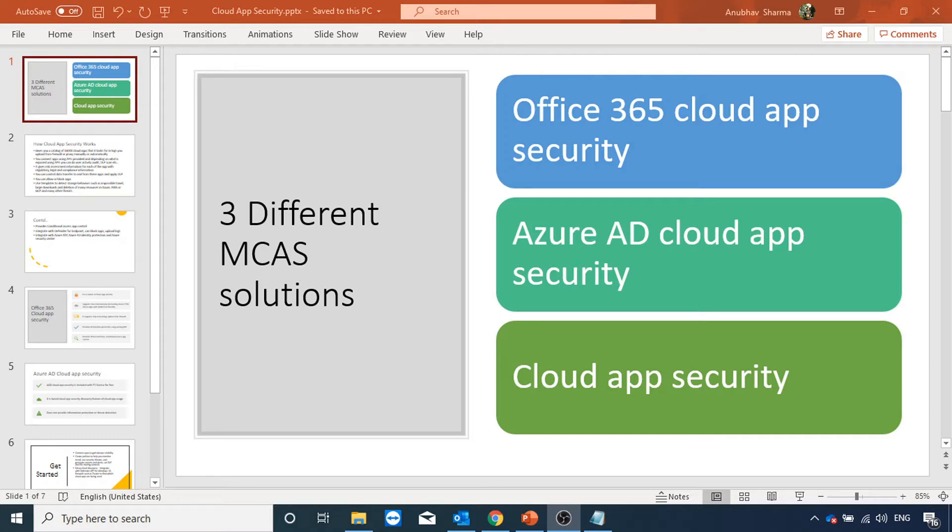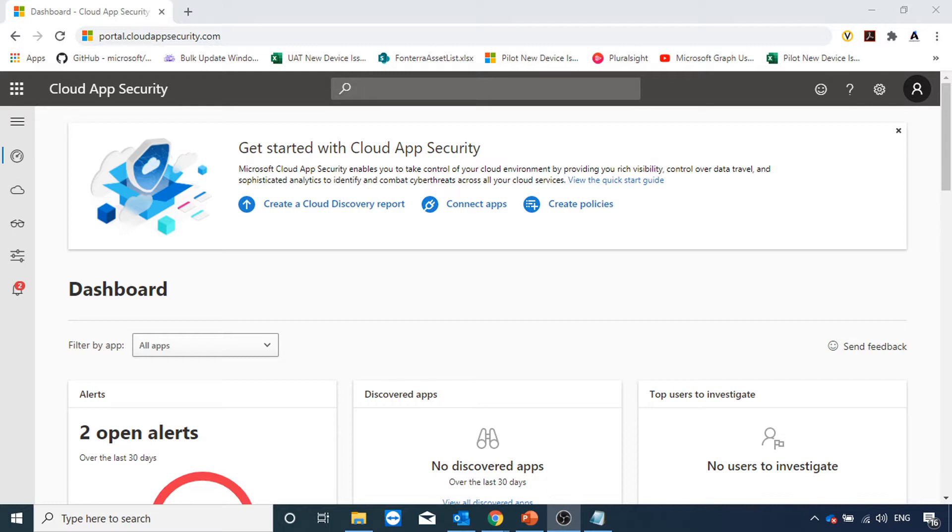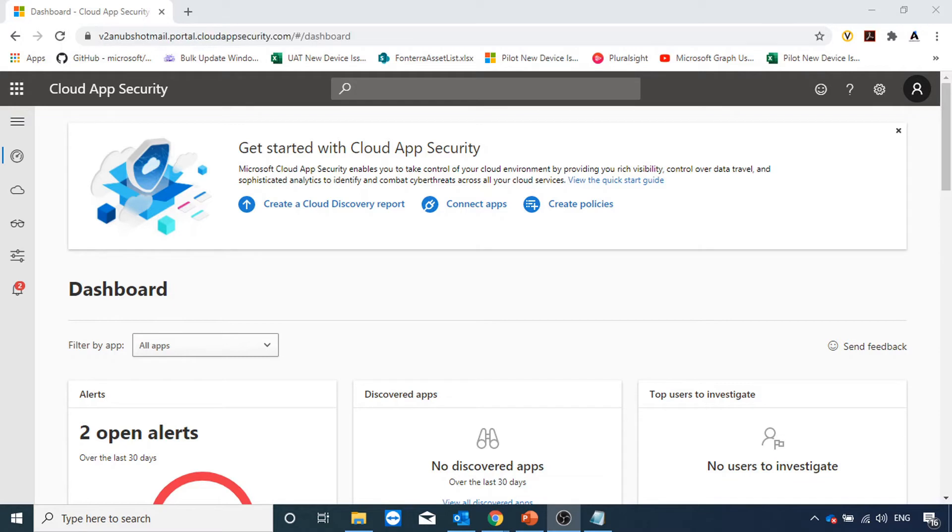Let me show you how to access the portal. First of all, the URL to access the portal is portal.cloudappsecurity.com and this is the portal of cloud app security.